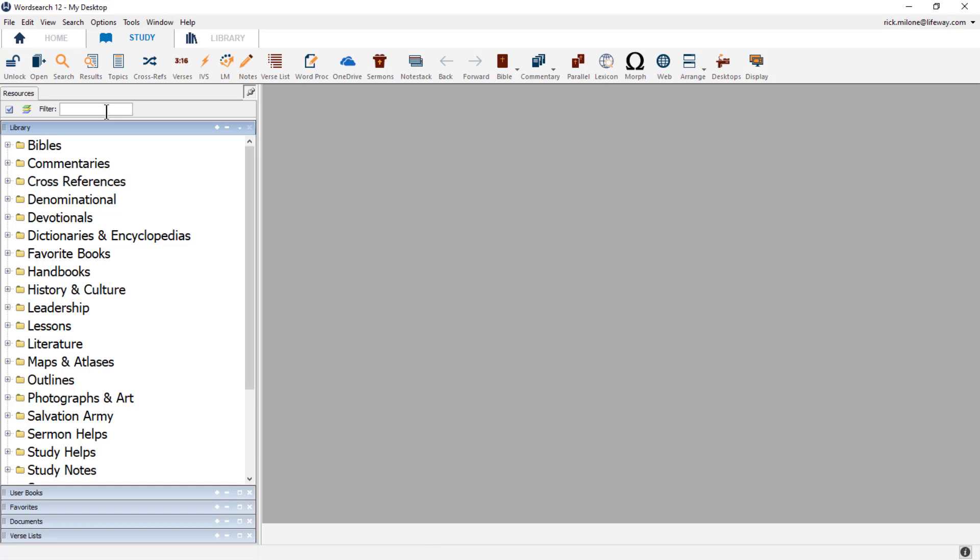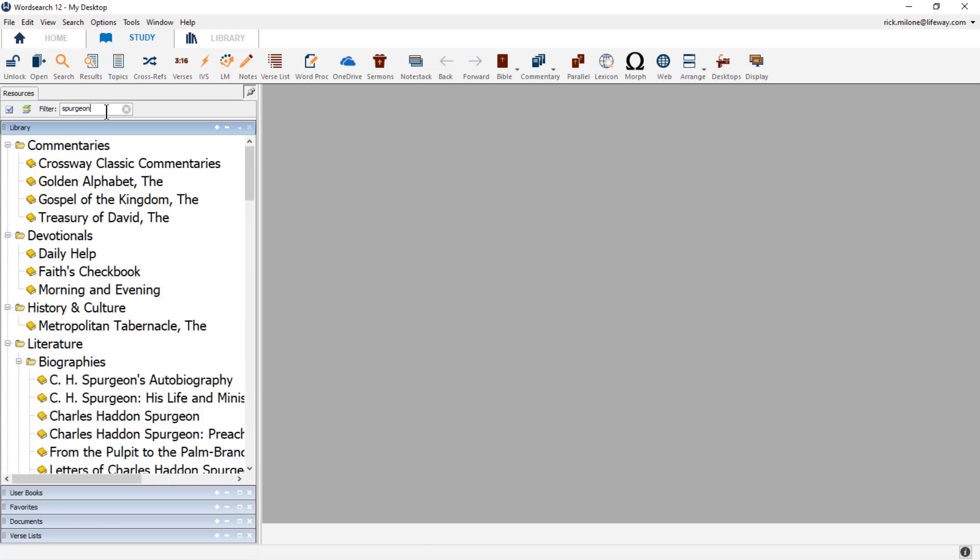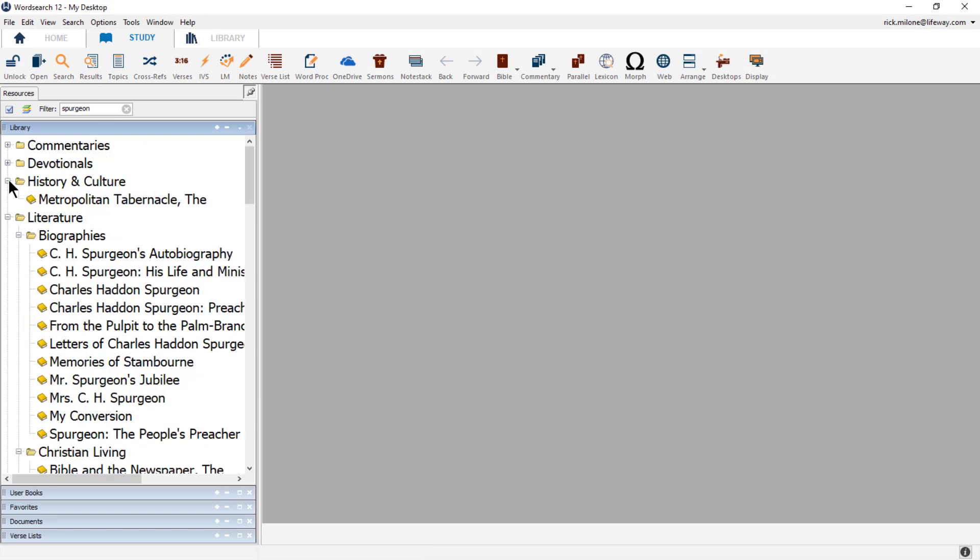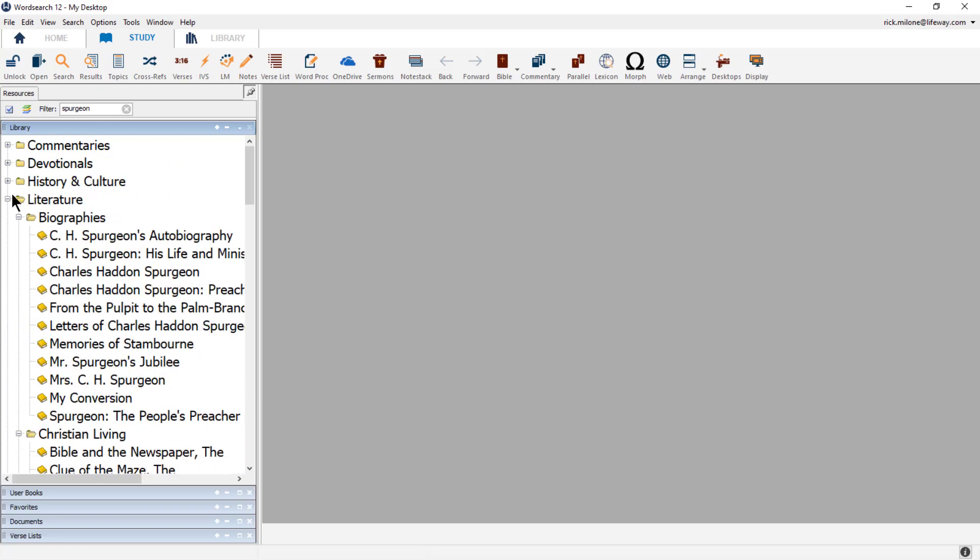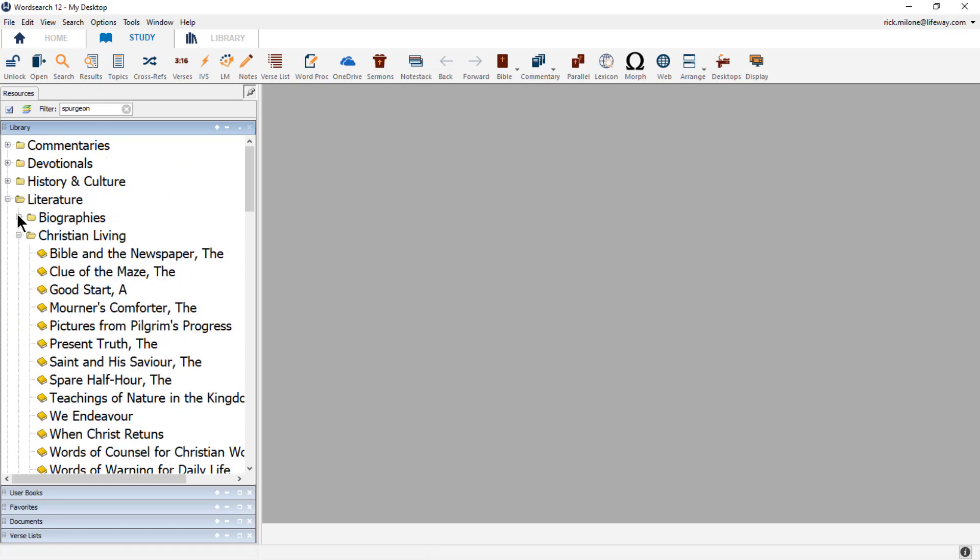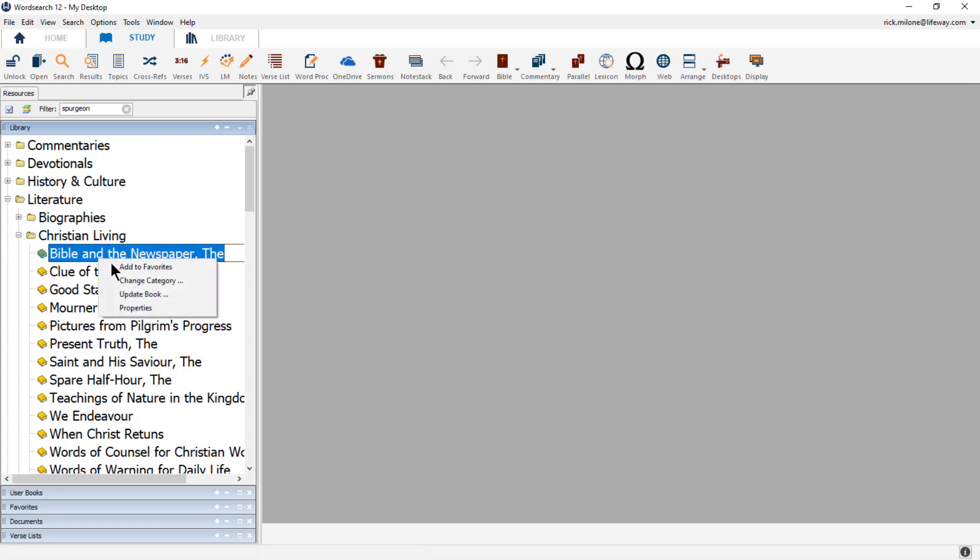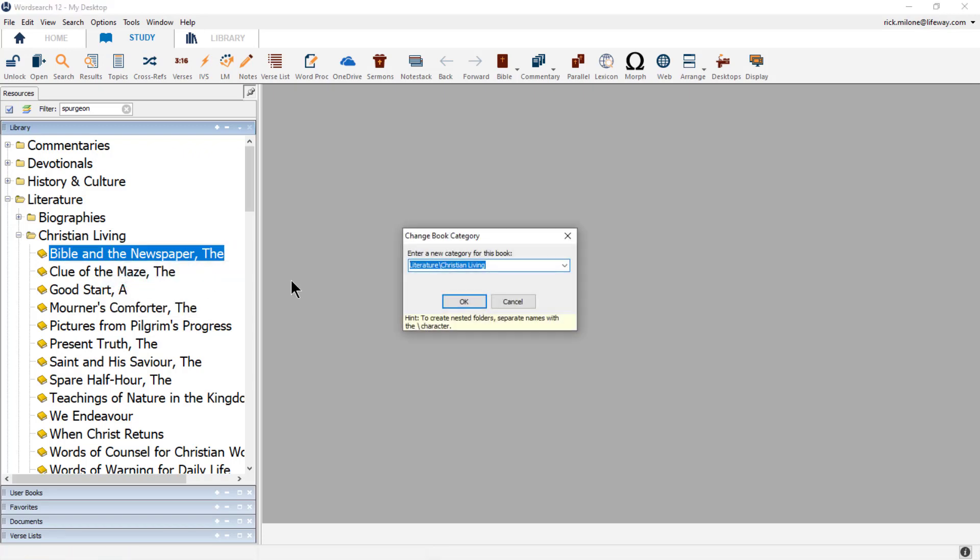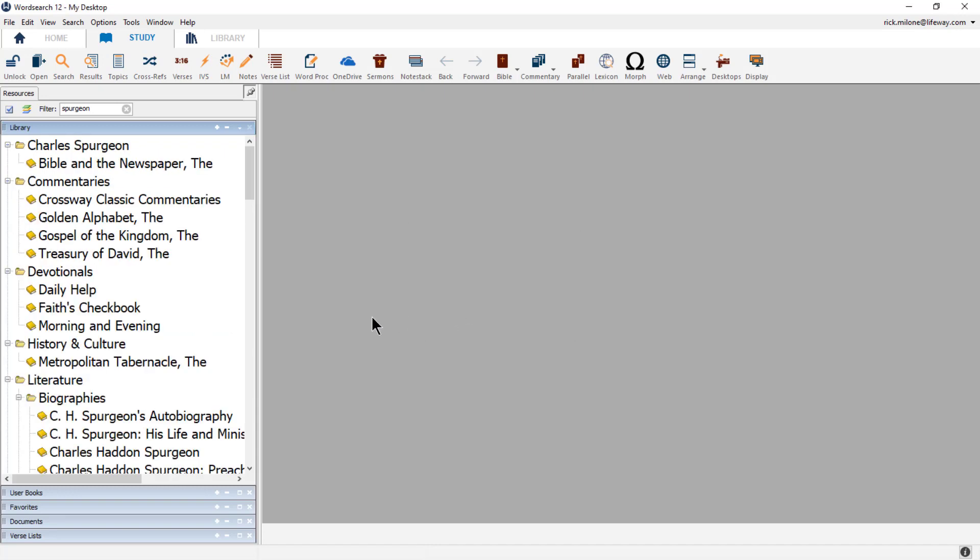So in the filter up top, I'm going to type in Spurgeon to bring up all of my Charles Spurgeon books. I'm going to start with the books in the Christian Living section. So I will right-click on the first book, the Bible in the newspaper, and choose Change Category. This time, I will type in Charles Spurgeon as the new category that I want to create and click OK. We can see in the library now that there is a category called Charles Spurgeon.